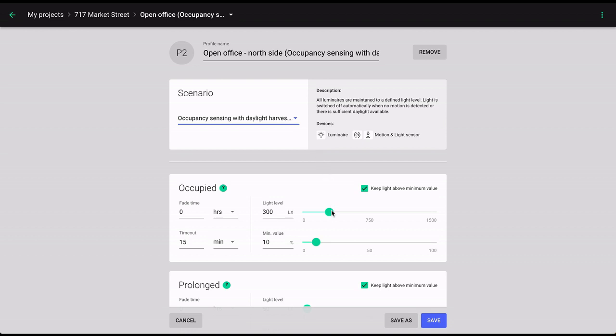Customize the parameters of the scenario assigned to the profile. Remember that once you are done with your customization you will have to save the introduced changes. There are two options.